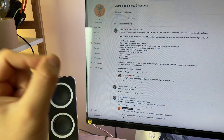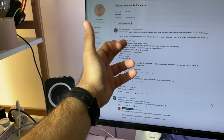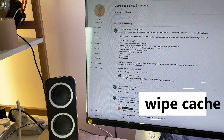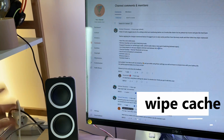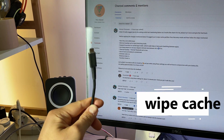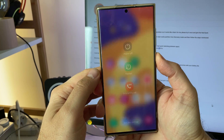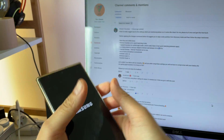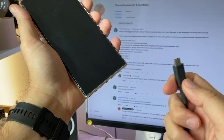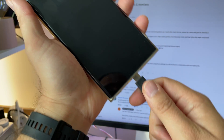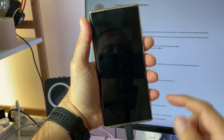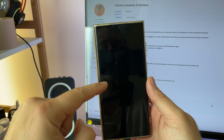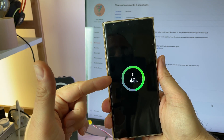Point number one is going inside the recovery mode and wiping the cache partition. For that you're going to need a PC with a USB-C cable. Turn off your phone, and when the logo is gone, hook up your phone to the PC. You'll see the charging information appear.